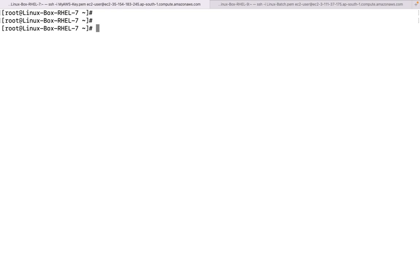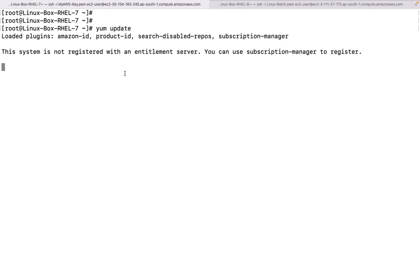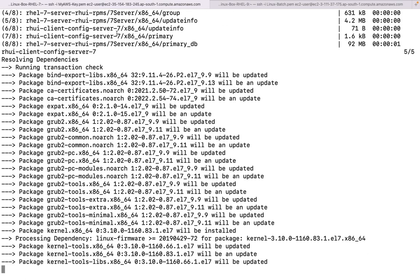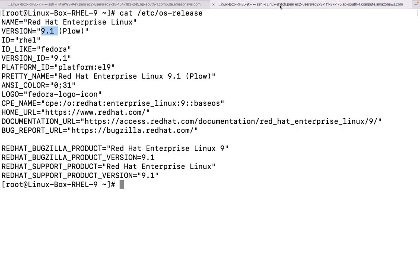We are going to check which updates are available. The very first thing we need to check is `yum update`. If we execute this command, it is going to tell us what updated packages are available. Maybe this particular OS was installed a couple of months before and we have not done any upgradation from the last couple of months. So we are going to run `yum update` on both servers.